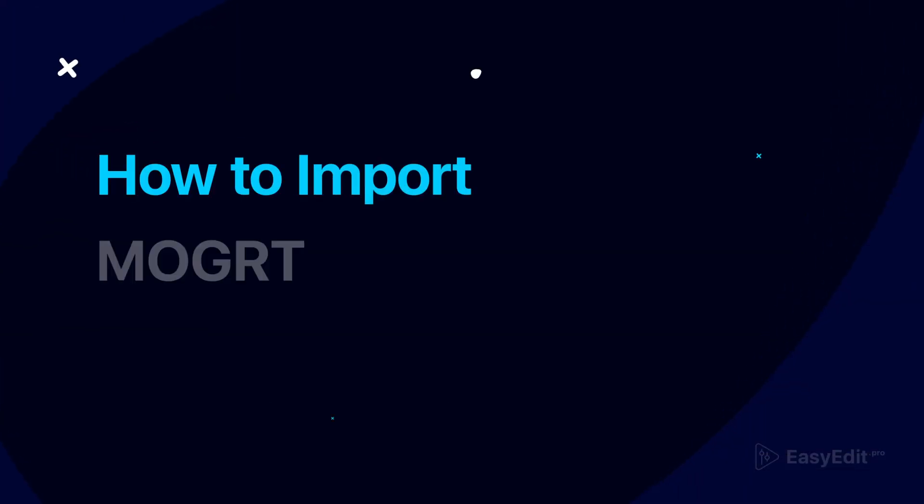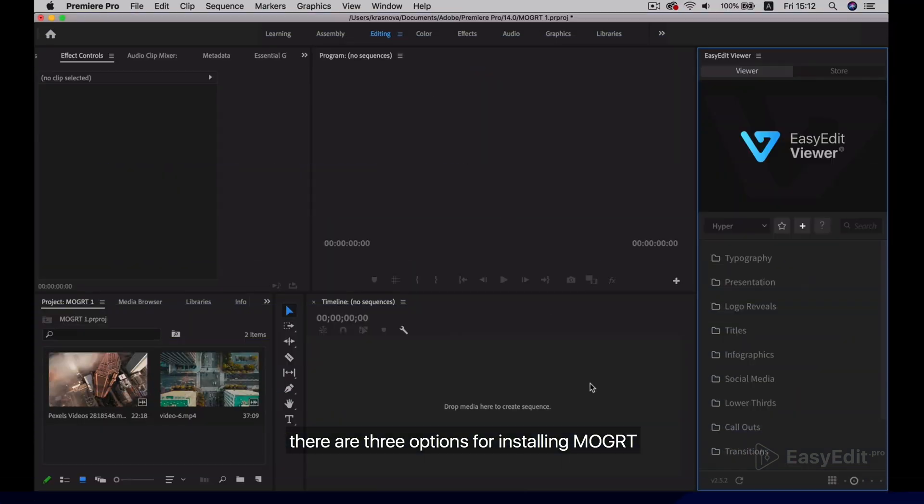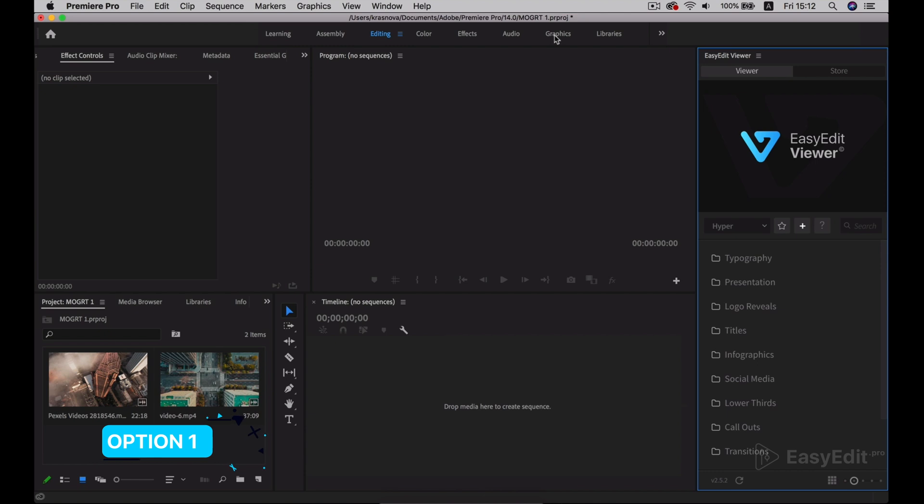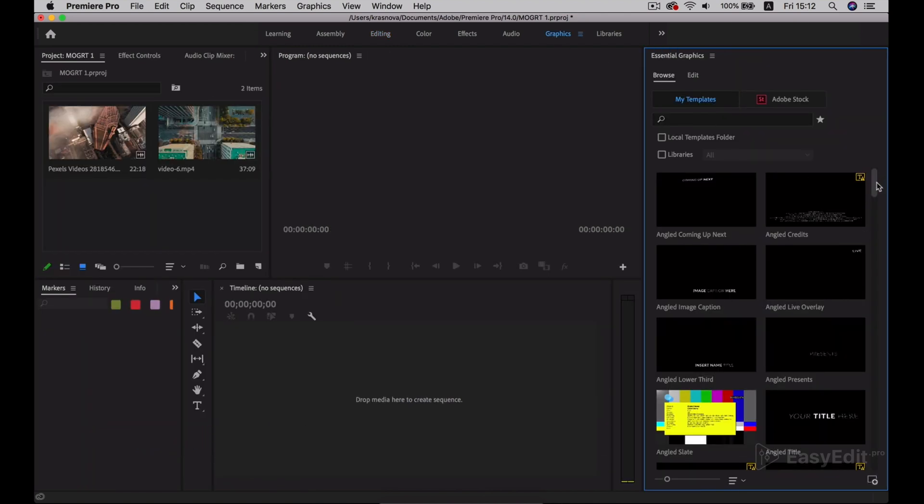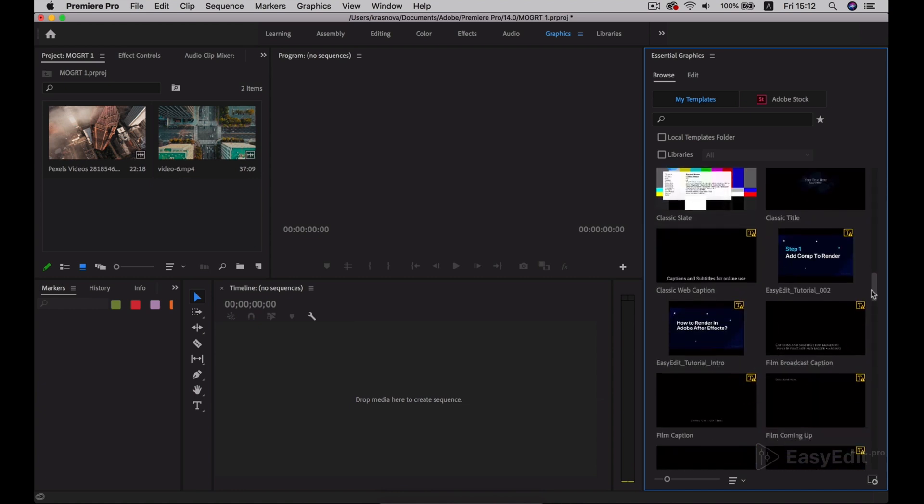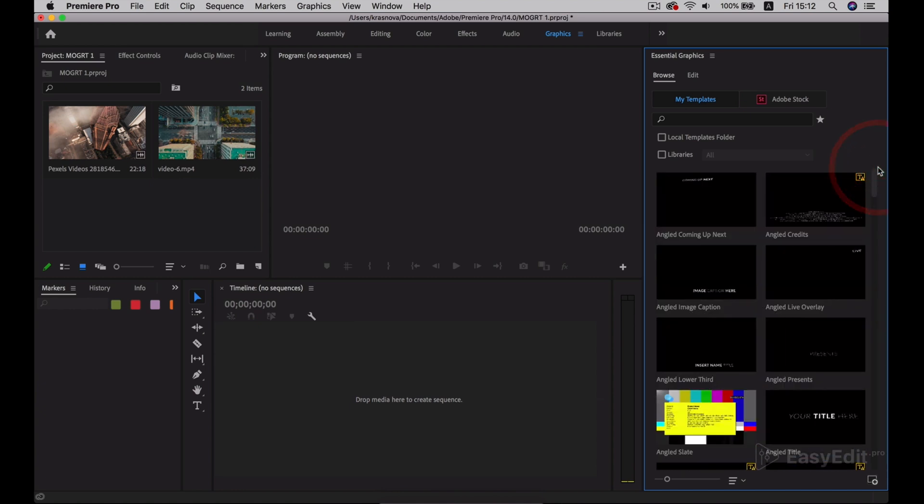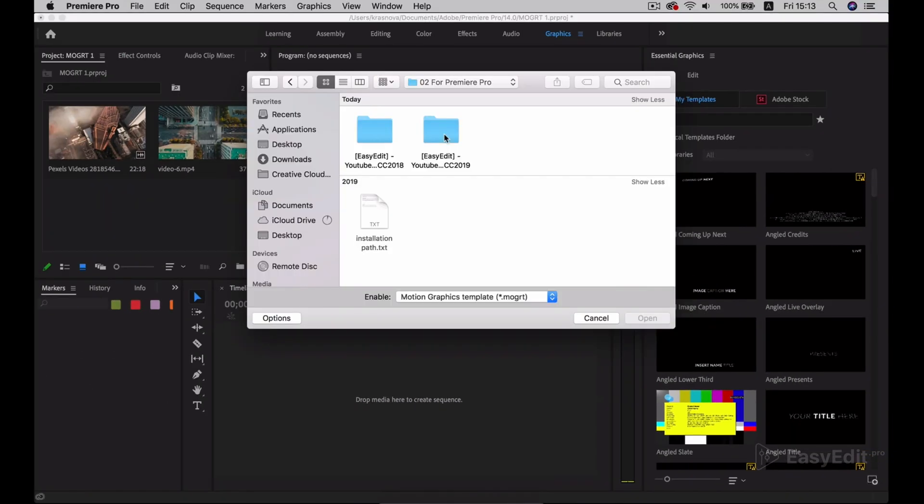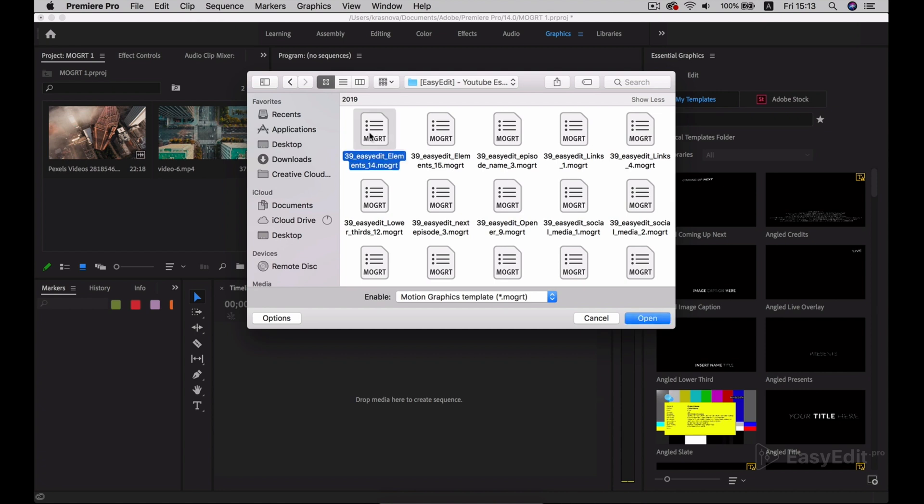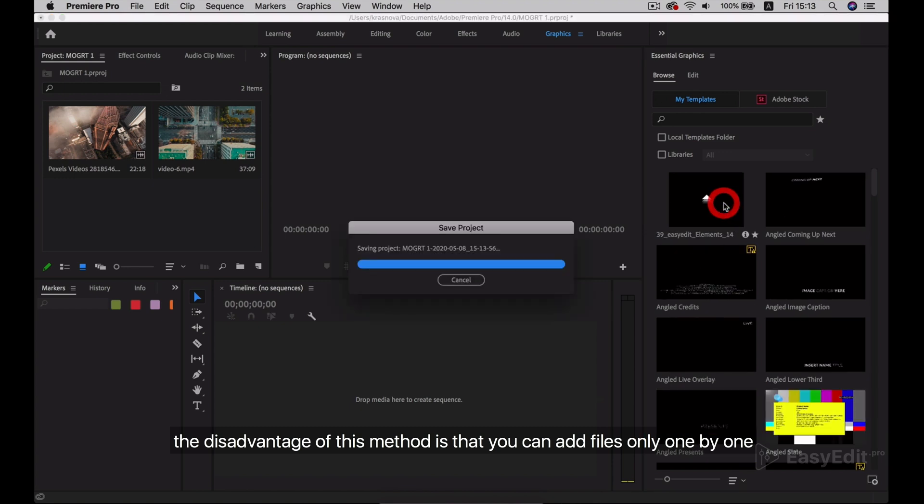How to import MoGRT in Adobe Premiere. There are three options for installing MoGRT. Option 1: Open the tab for working with graphics. In the Essential Graphics window, click this button and select the element we need. The disadvantage of this method is that you can add files only one by one.